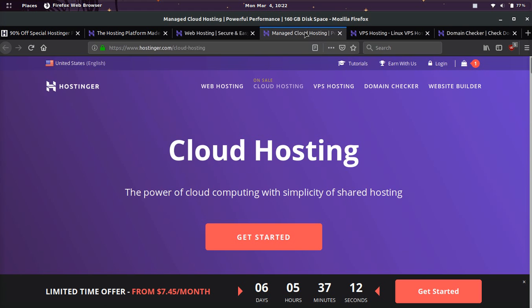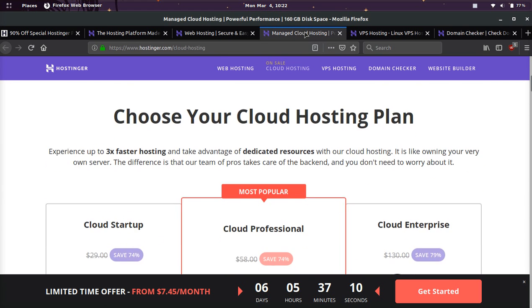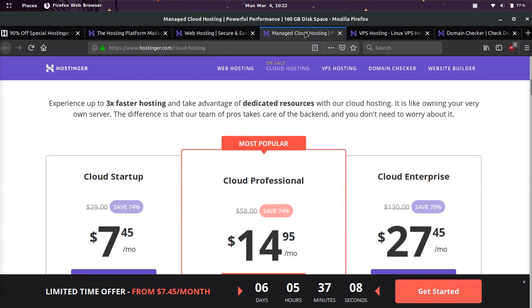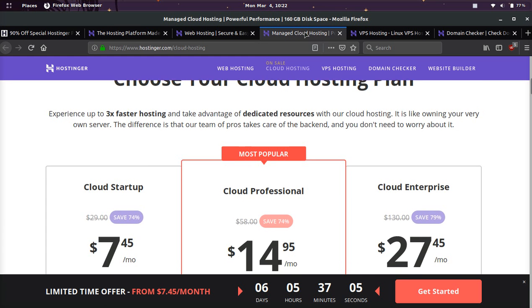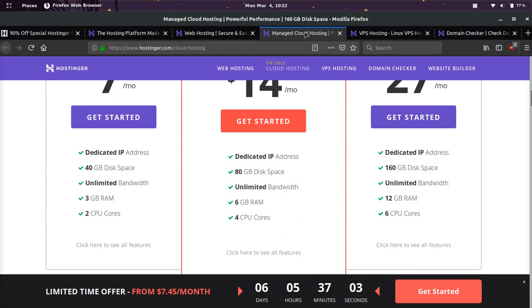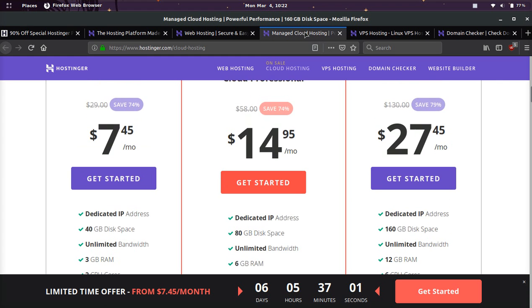And if you're interested in cloud hosting, they do provide cloud hosting and they say it can be up to three times faster. Not always, but it can be. And that starts at $7 a month.